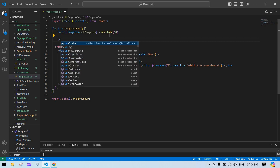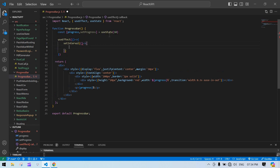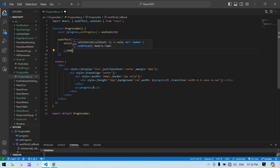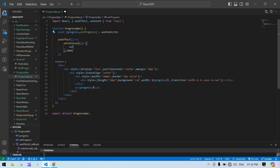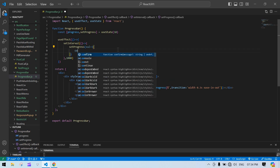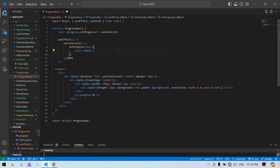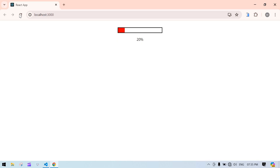Now I'll create a useEffect with setInterval running every 1000ms. Inside the callback I get the previous state value, calculate newVal as prevVal plus 10, and return: if newVal is greater than 100 return 100, else return newVal. This caps the progress at 100 percent.